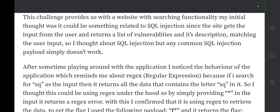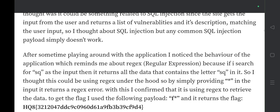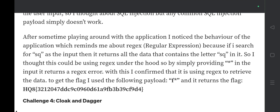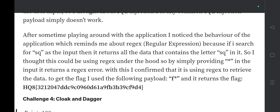After playing around with the application, I noticed behavior that reminded me of regex — regular expressions. When I searched for 'SQ' it returned all data containing those letters. I confirmed it was using regex by providing a star (*) input, which returned a regex error. To get the flag I used the payload 'f*' and it returned the flag starting with hq8.